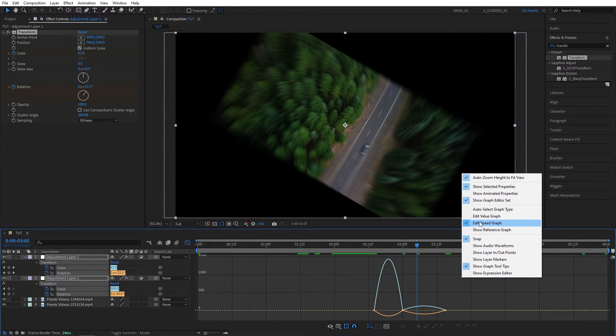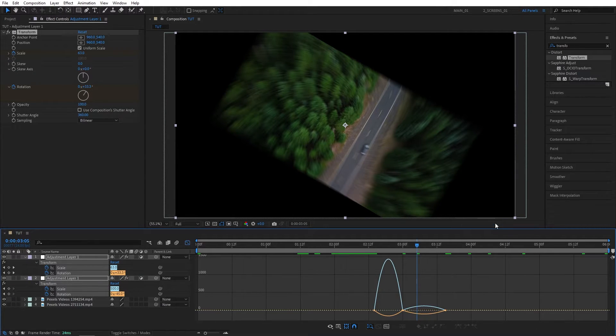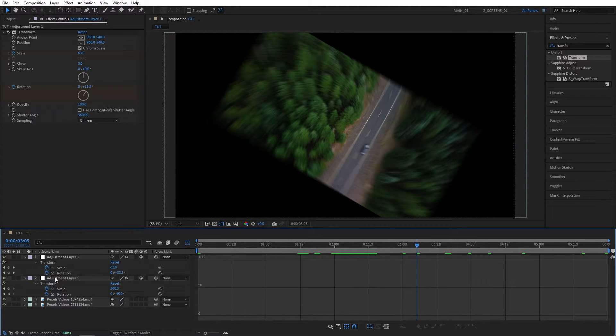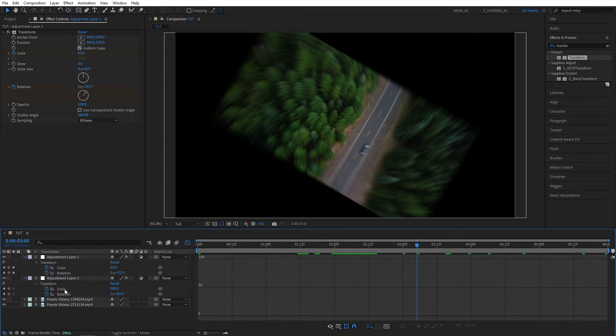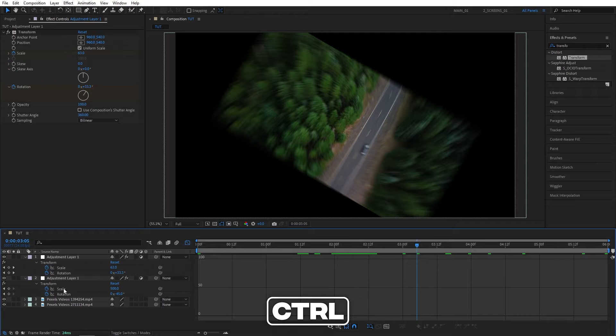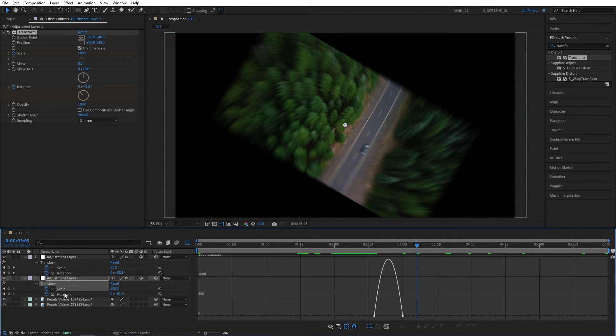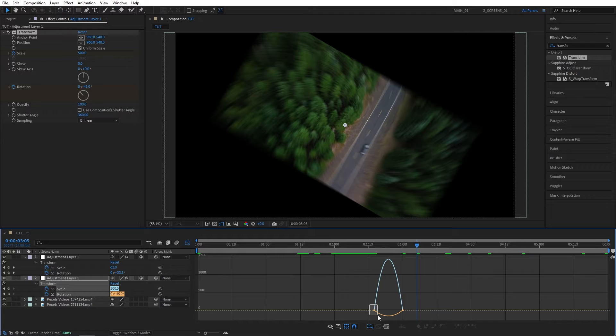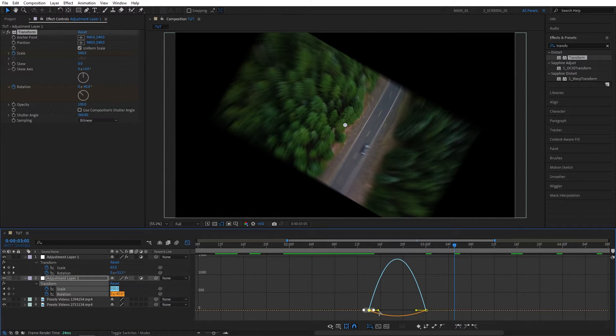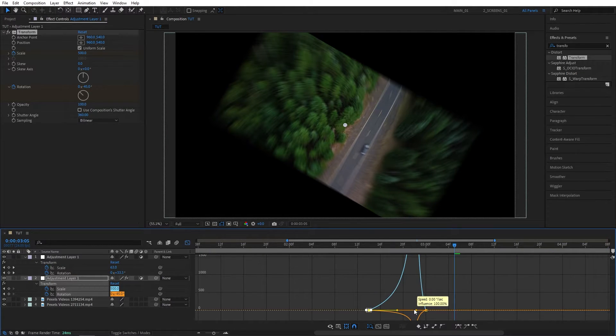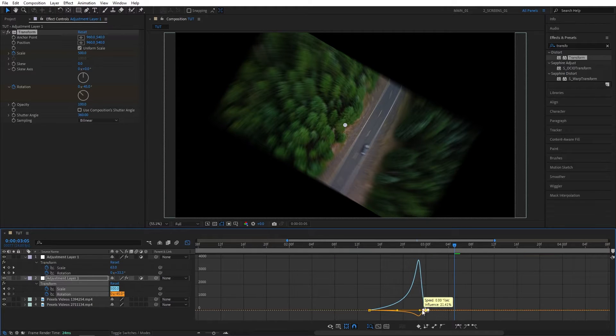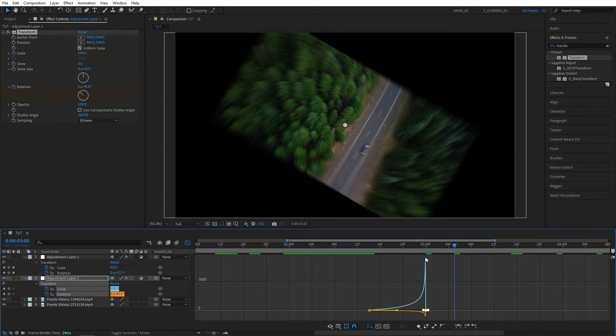Then right-click, make sure in Edit Speed Graph. Then let's click here to deselect everything. We're going to start with the first Adjustment Layer. So hold Ctrl, and select the Scale and Rotation. Then select the first point, and drag this handle to the right all the way. Then select the second point, and drag the handle also all the way to the right. So make the graph lean to the right.